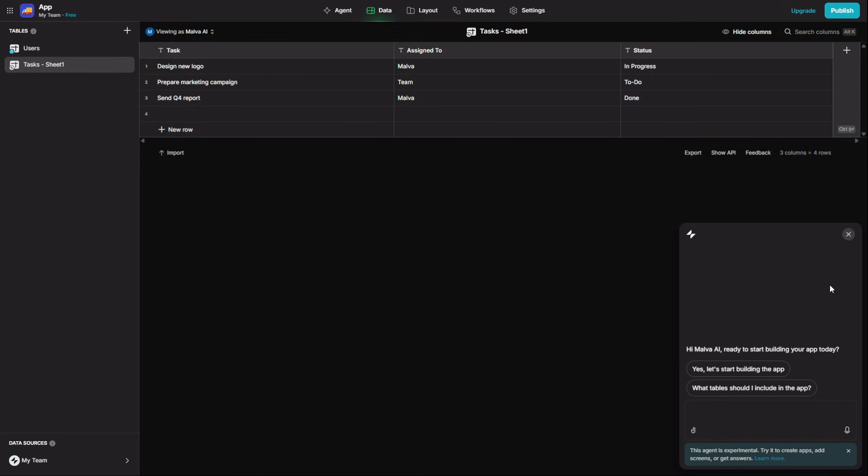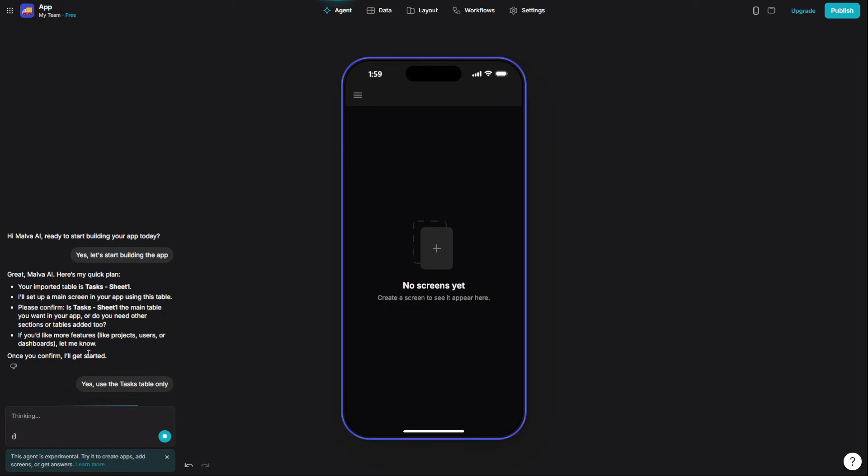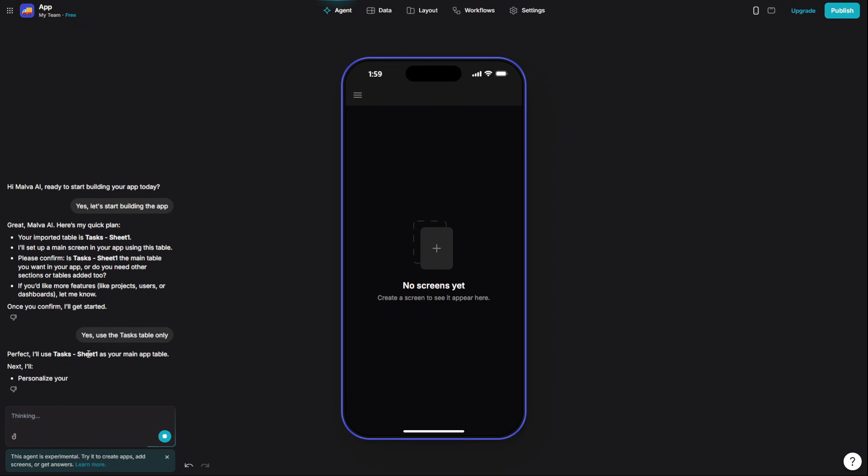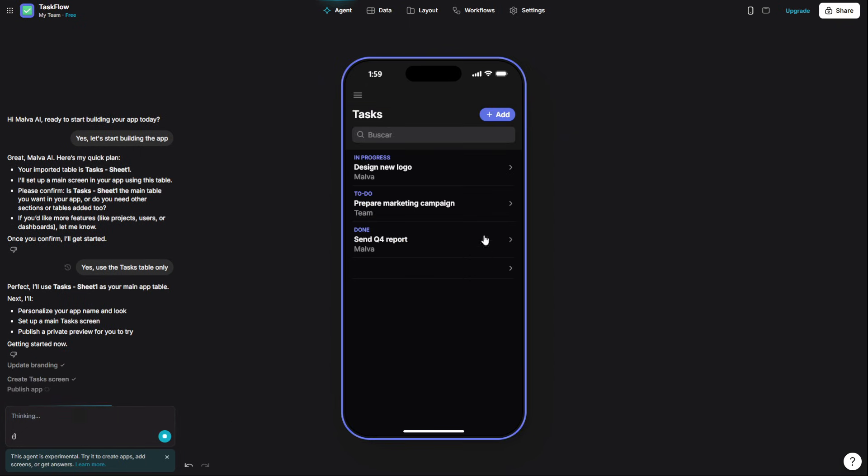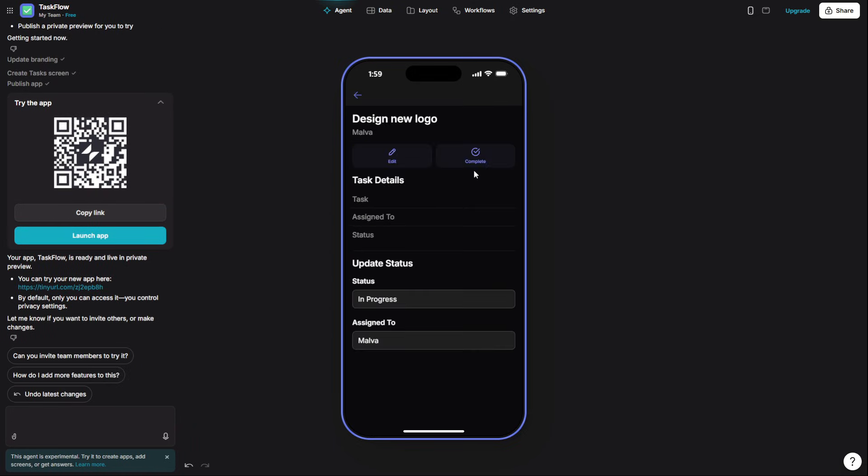In under 5 minutes, you can build a custom internal tool for your team to track project hours, a simple app to capture customer feedback, or even an inventory tracker for a small store. No code required.